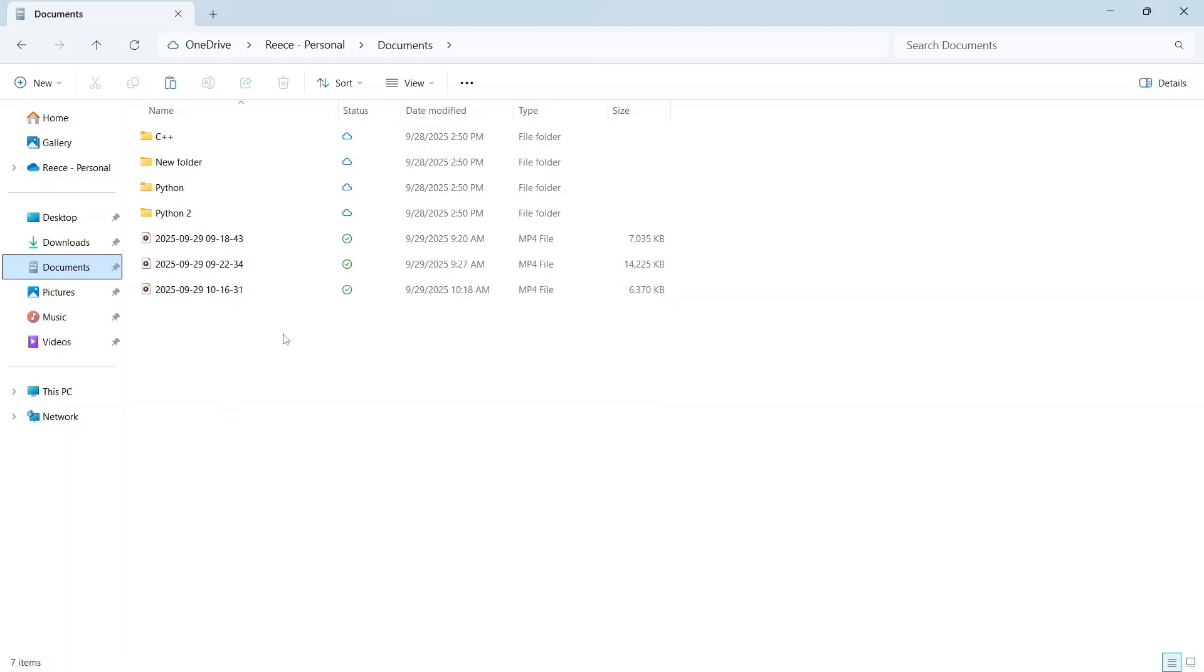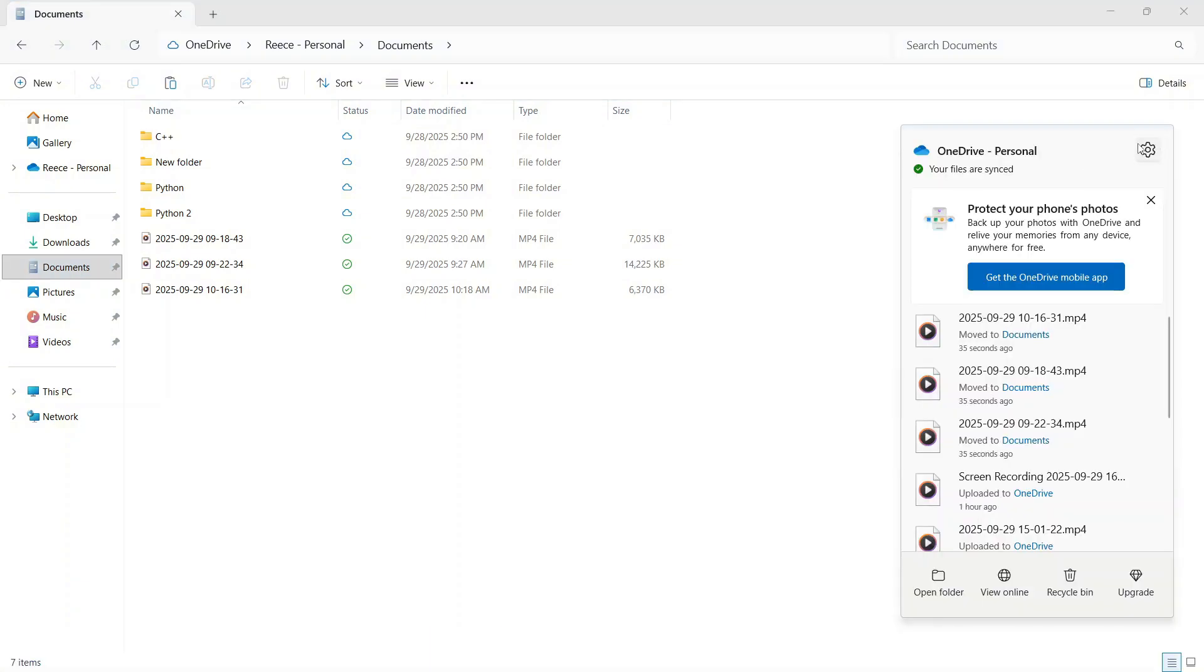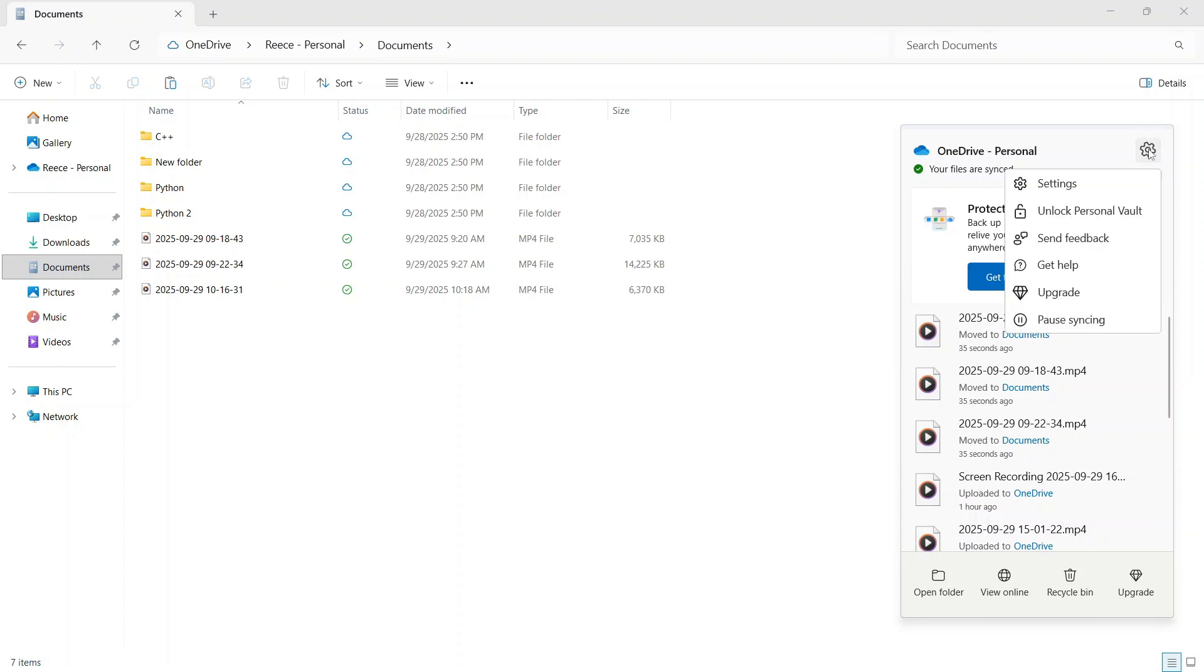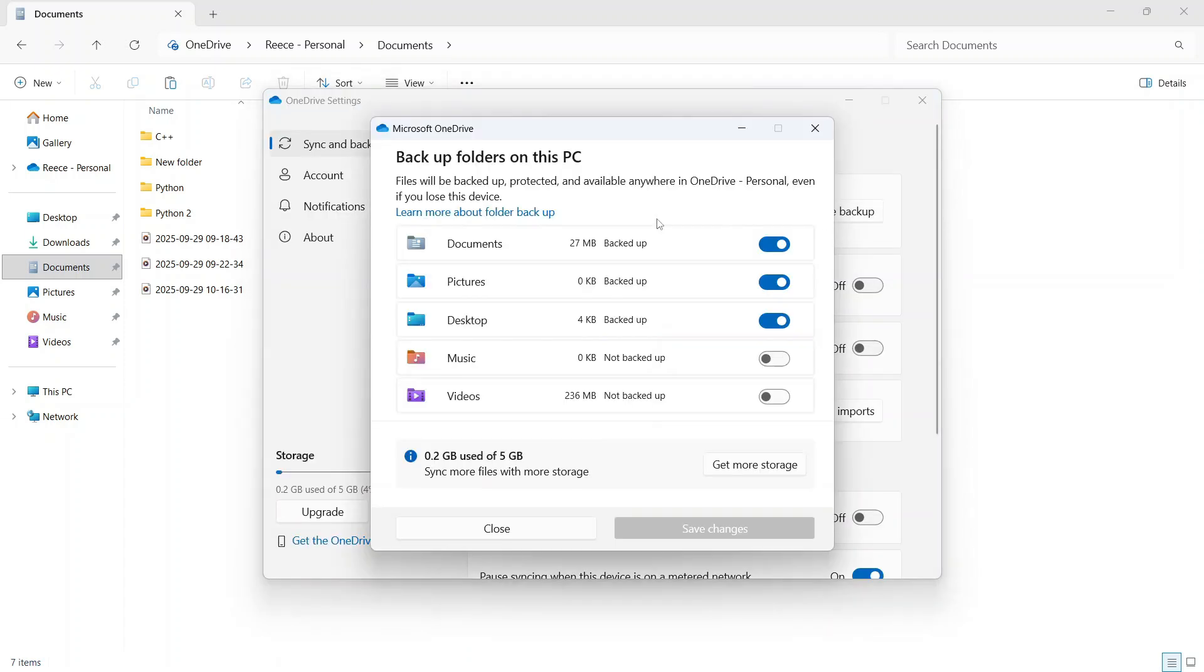There's still one thing that we need to do in order to turn off and disable OneDrive. If you come down to your taskbar in the bottom right-hand side and click on this OneDrive icon, you can then click on this settings wheel in the top right, click on settings, and then click on manage backup.